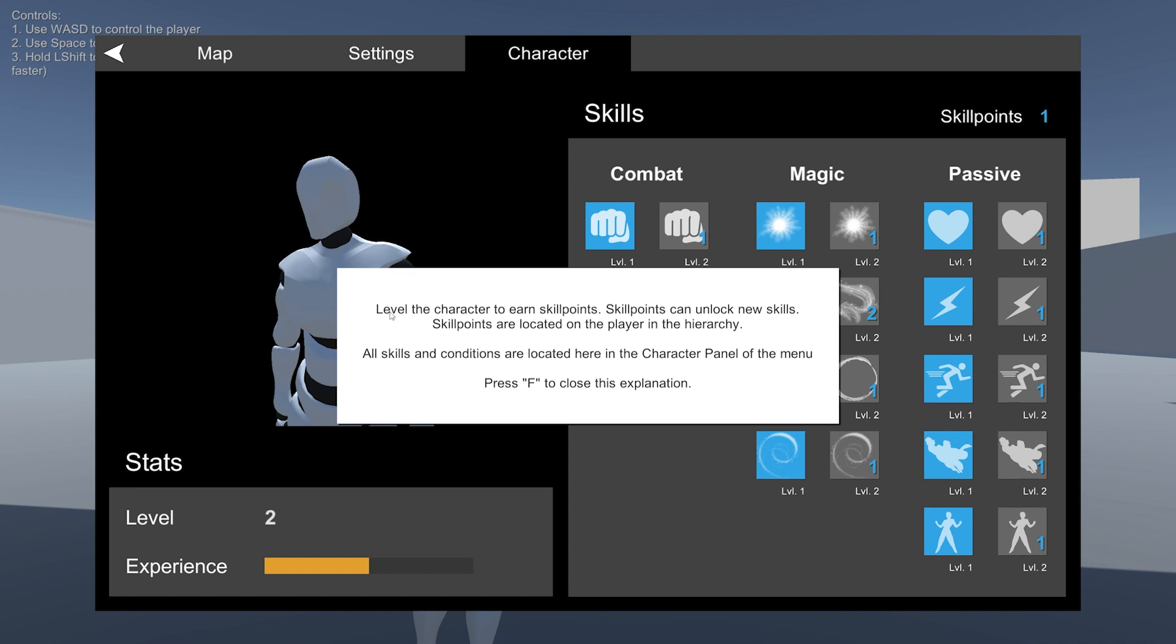So basically the way the system works right now, if you level, you will use a skill point. For the purpose of this demonstration, I've unlocked skill points. So it's unlimited, so it doesn't really cost anything. And these are the skills. So let's go through them.